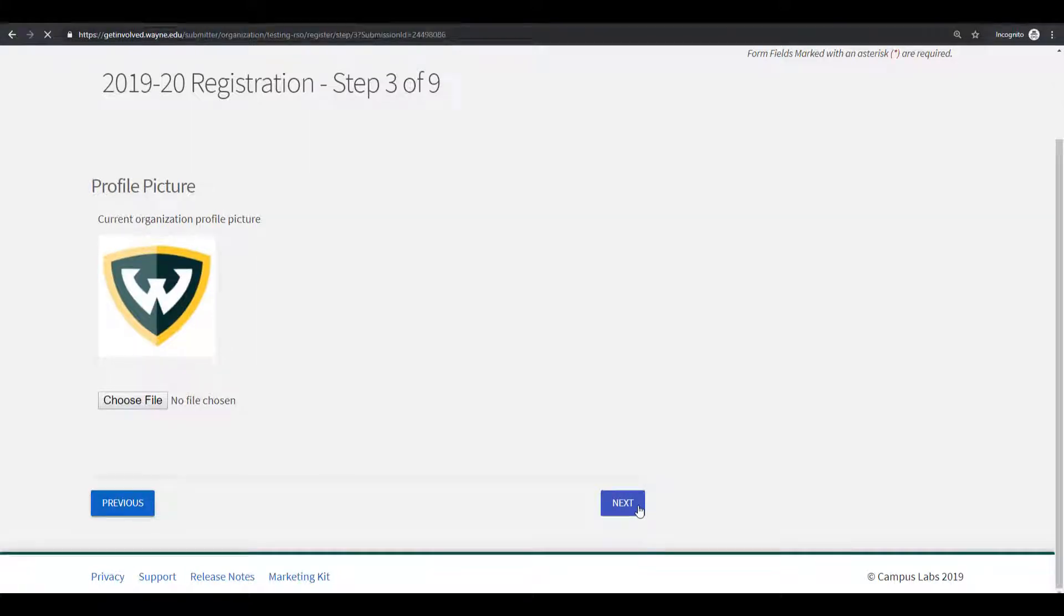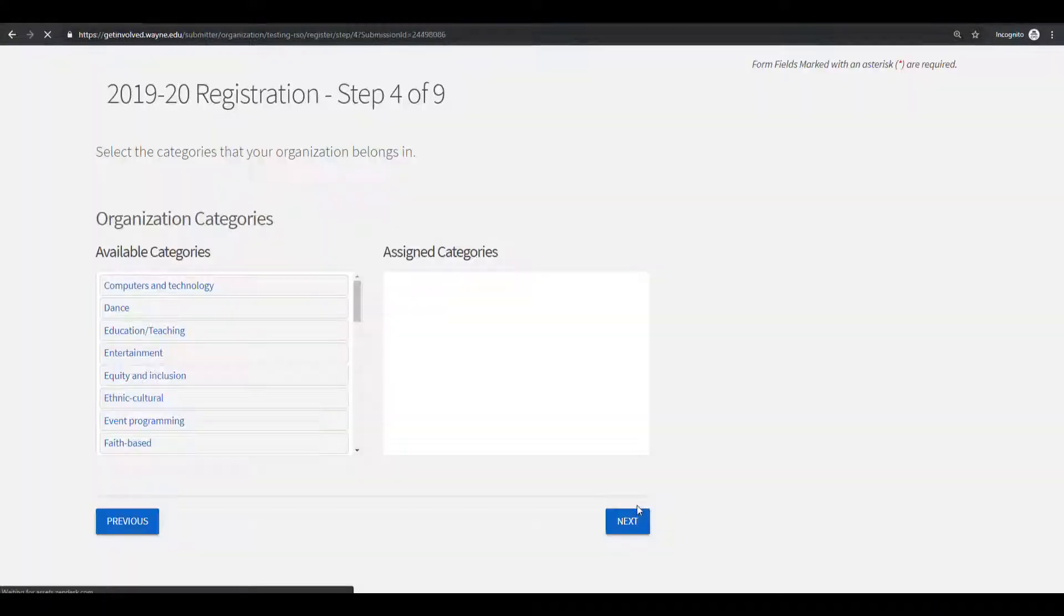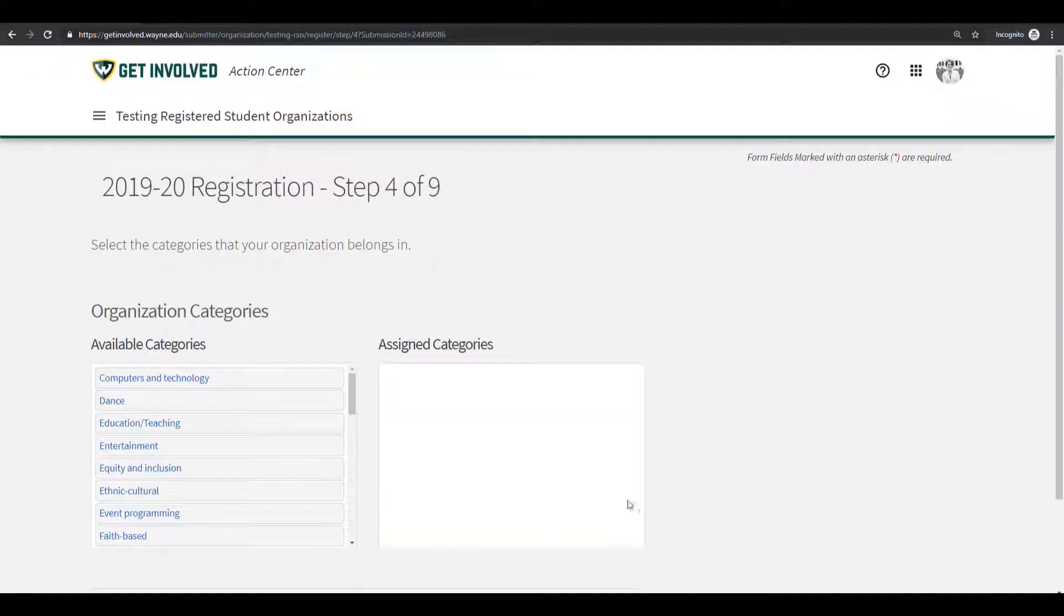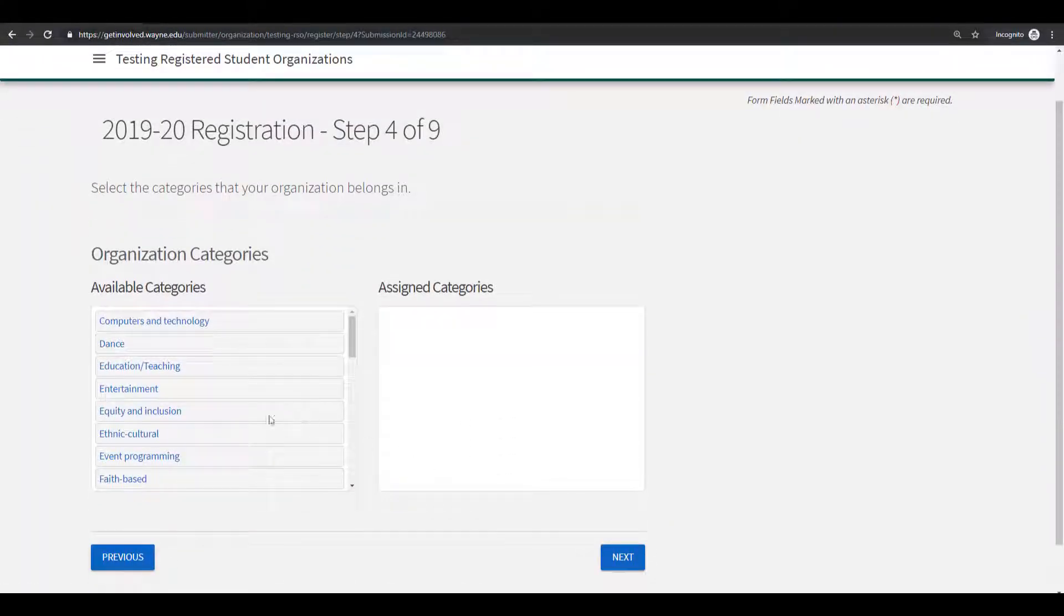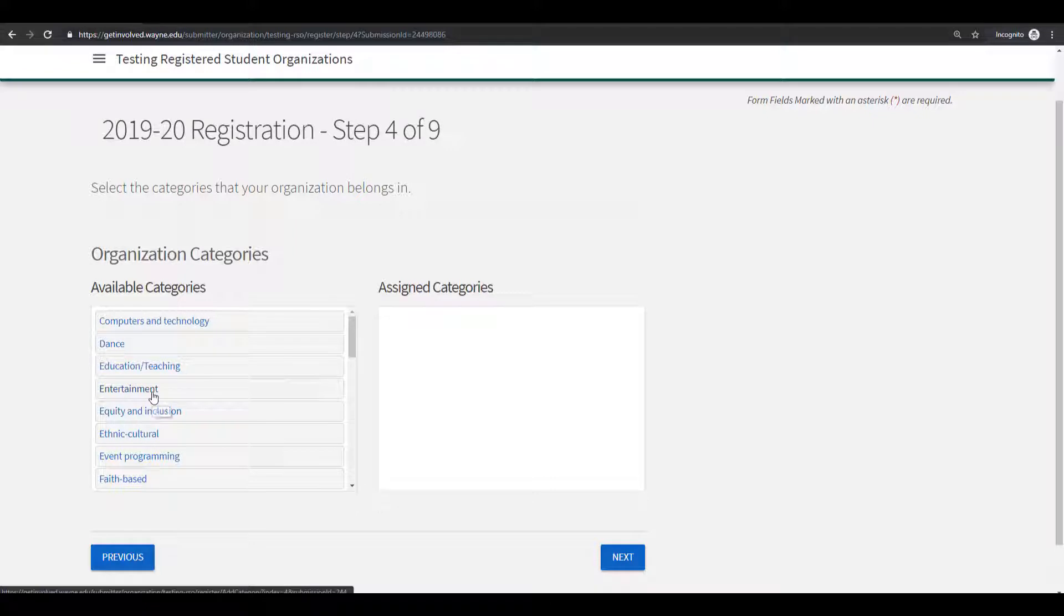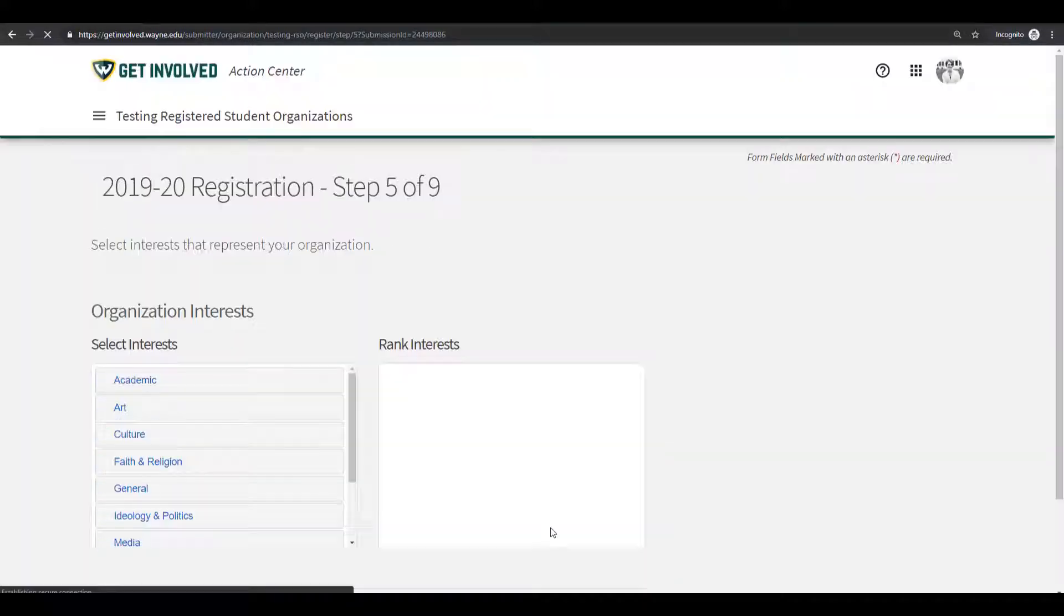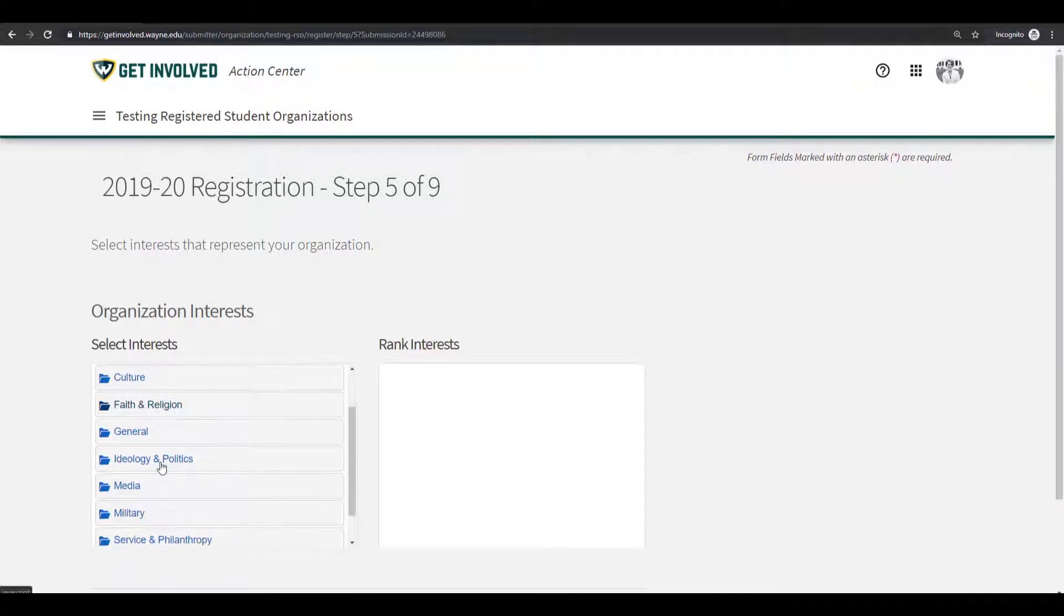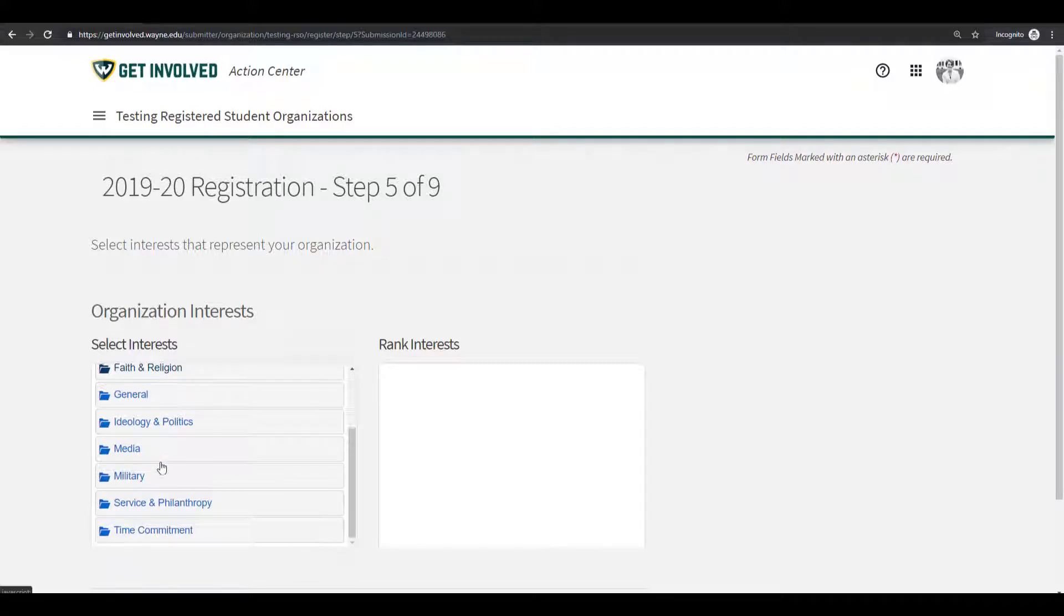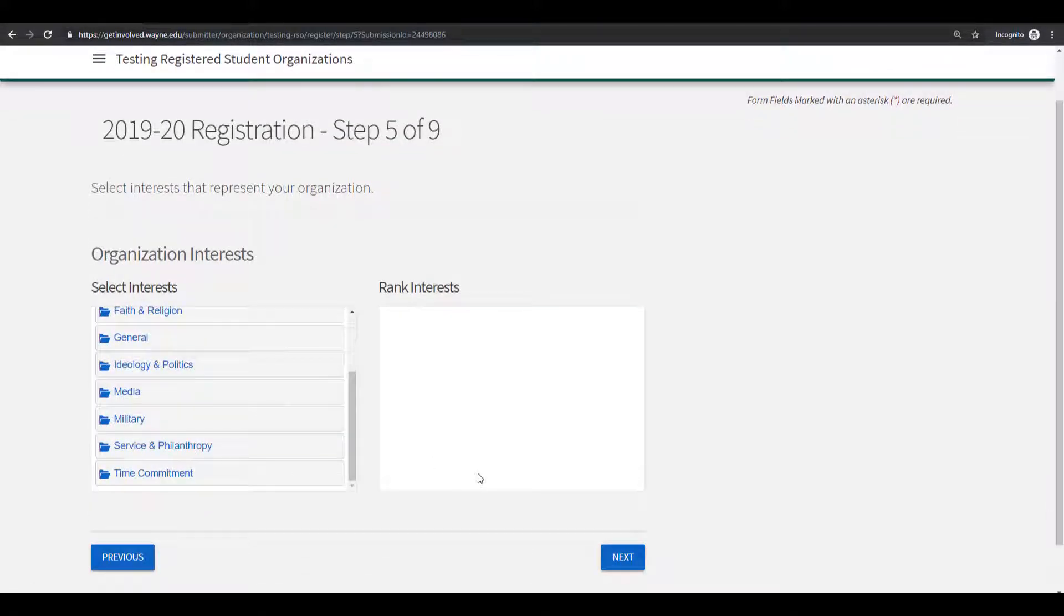For this step, you can select the categories that your organization belongs to. Here you will select interests that represent your organization. Note that both categories and interests are important for those looking to join an organization.